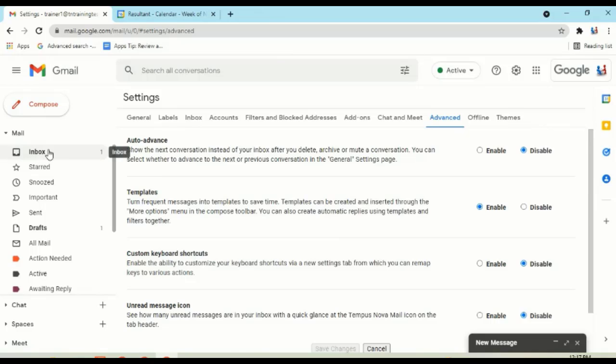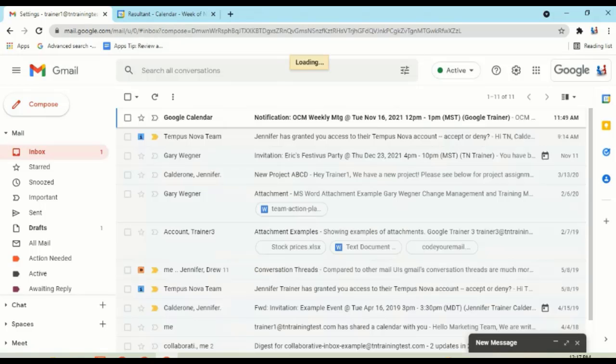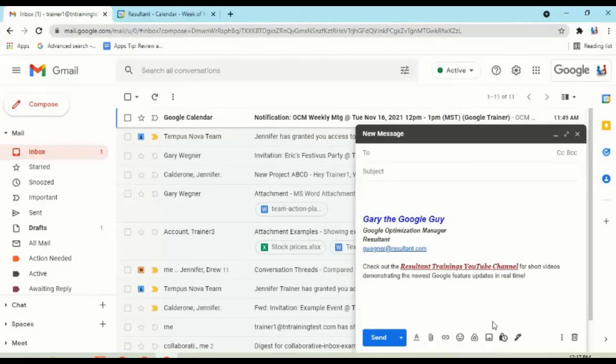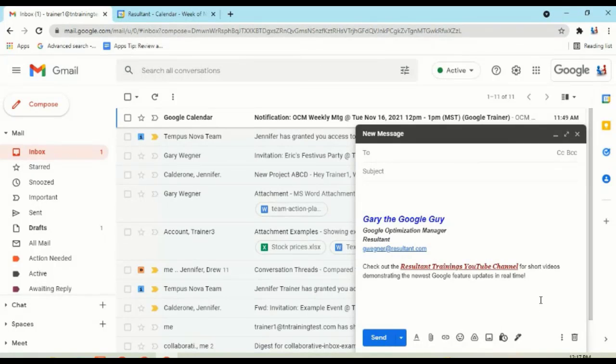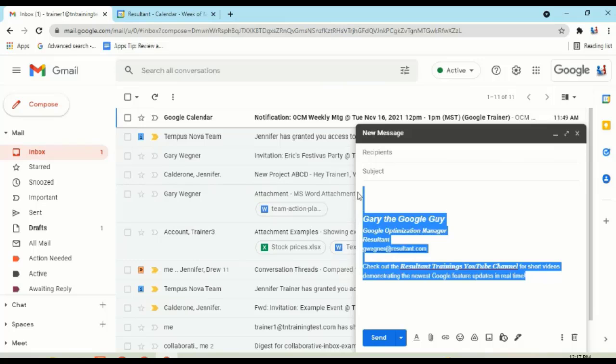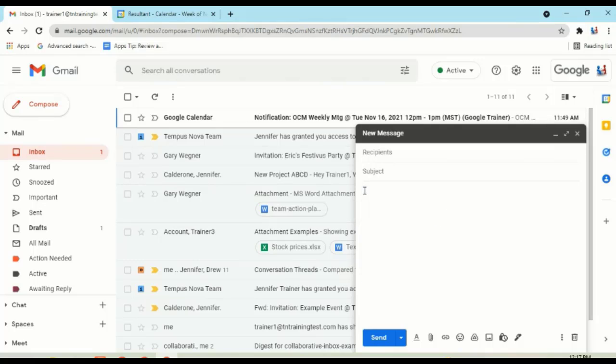But let's go back to our inbox and let's just pop up our new message and show you how to work with these different templates. Now, probably the best piece of advice that I could give you for when you want to create a template is to delete anything that is in that message box right away.